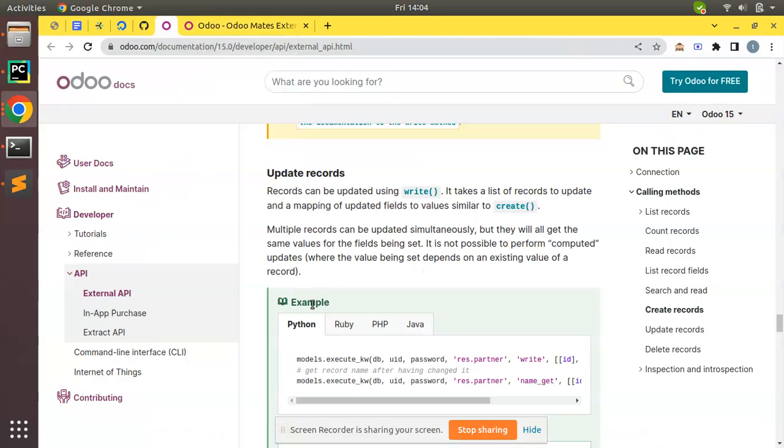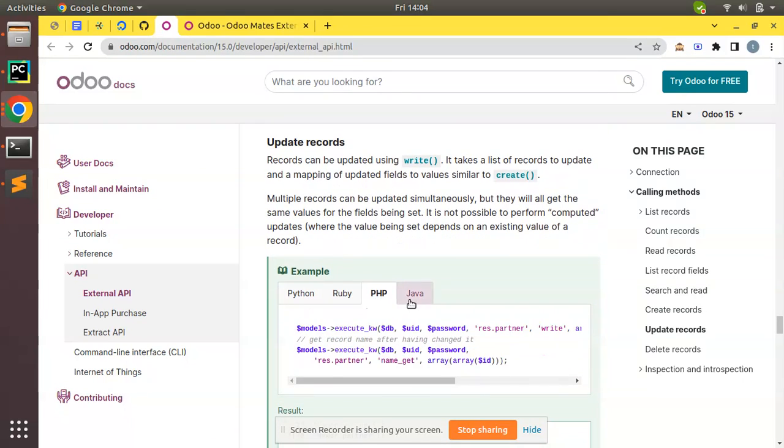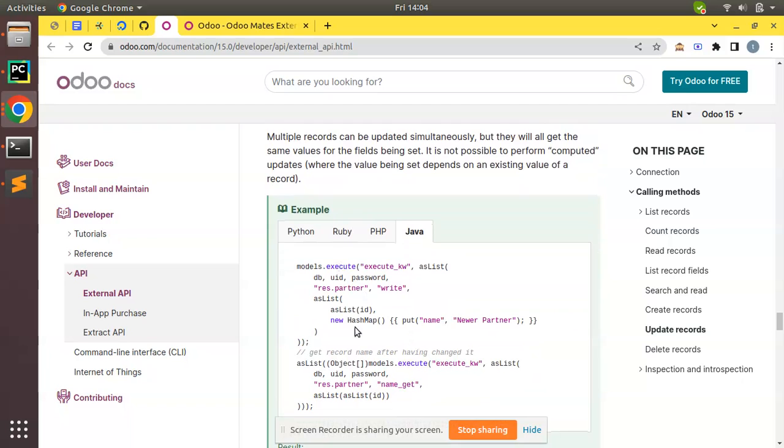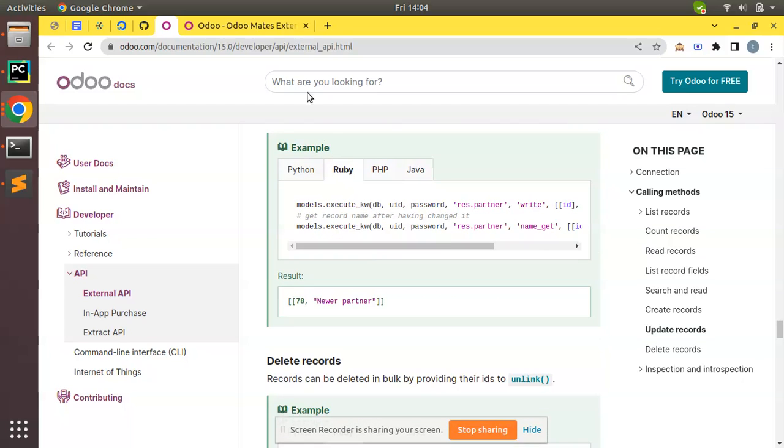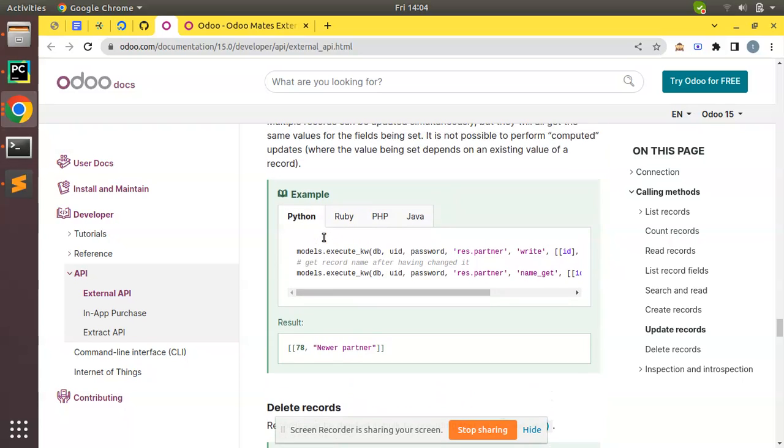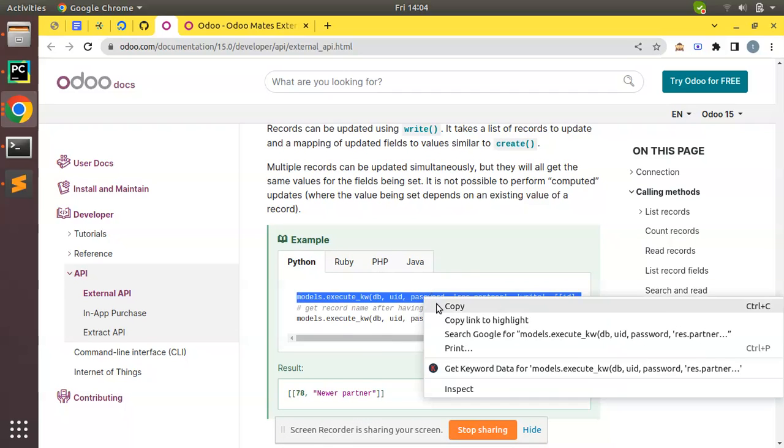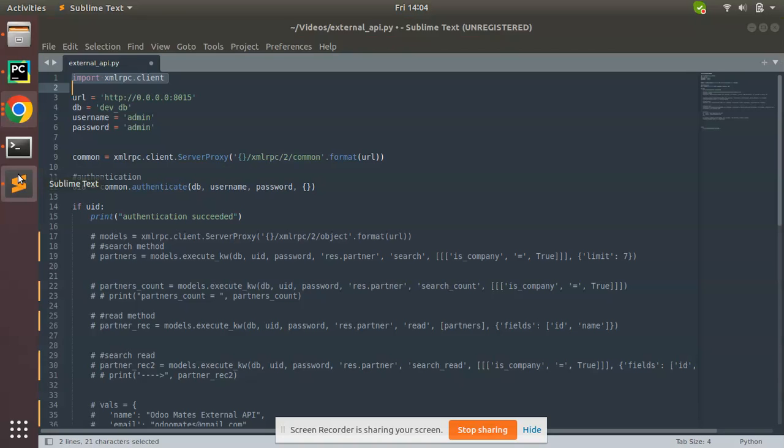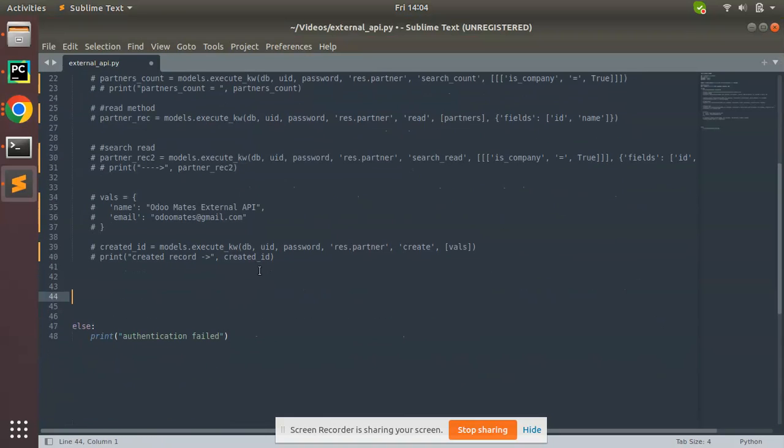Currently I'm going to illustrate with Python, so if you are from different languages like Ruby, PHP, or Java, you can refer to your code from the Odoo documentation. What we have to do is copy from here. We have Python samples here.